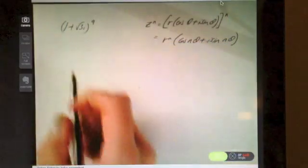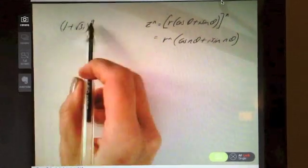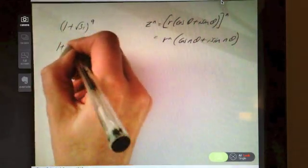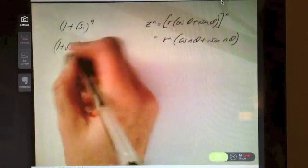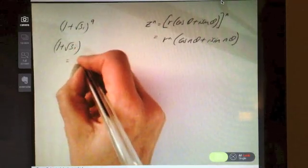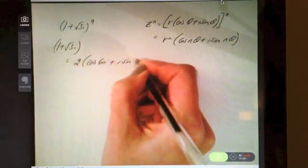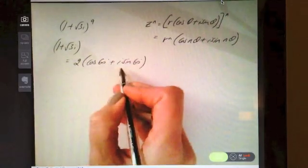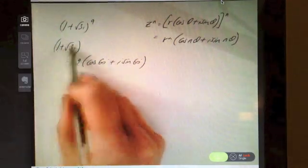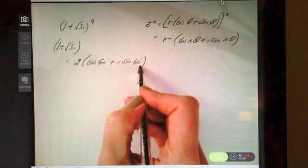So take this example, where we want to calculate (1 + √3i) to the power of 9. The first thing we want to do is get (1 + √3i) in polar form. And (1 + √3i) in polar form works out to be 2(cos 60° + i·sin 60°). Go ahead and check that you can do that yourself — there's a previous video on exactly how to convert any complex number into polar form.